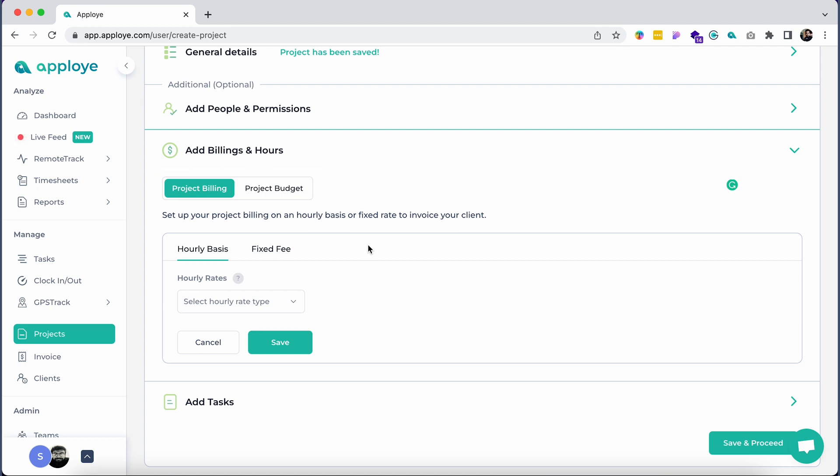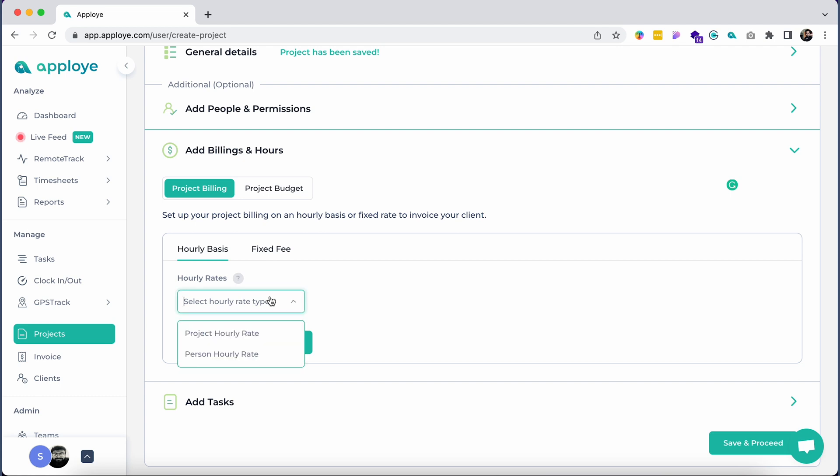Project Billing is for billing your client. You can use this feature to bill your client in the future. You can bill your client on an hourly basis and fixed rate basis. If you choose to bill clients on an hourly rate, you will have two options.